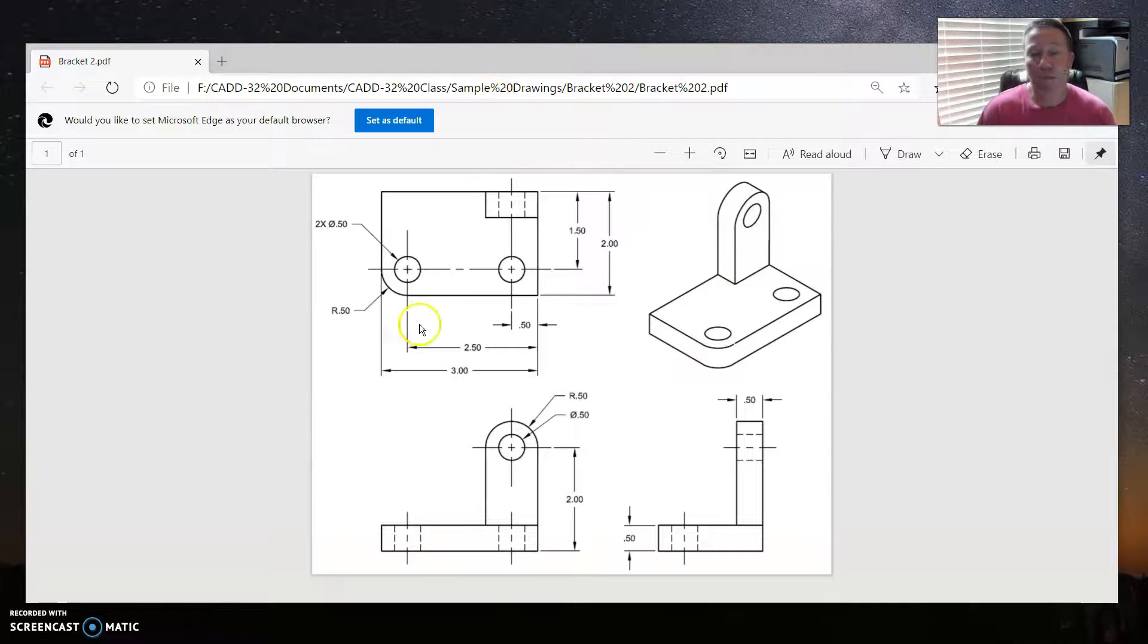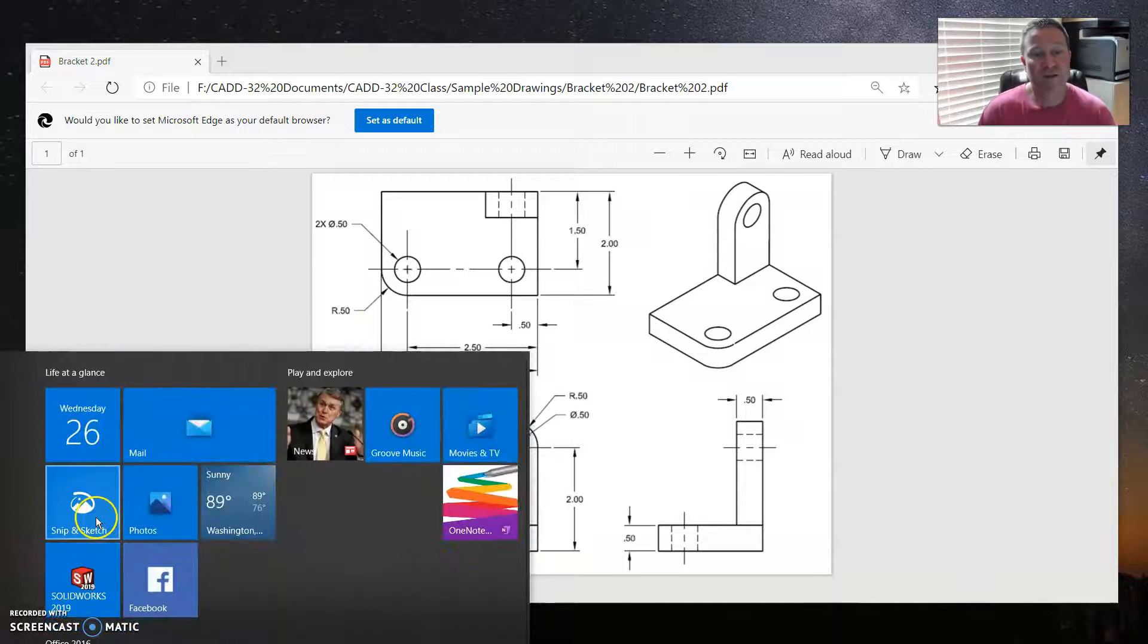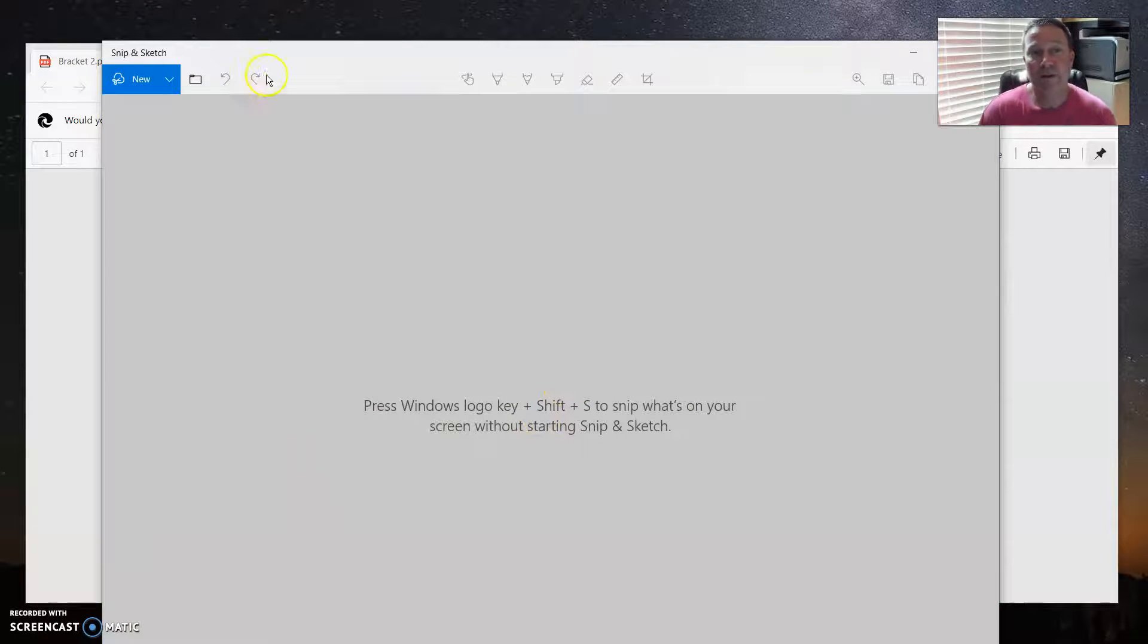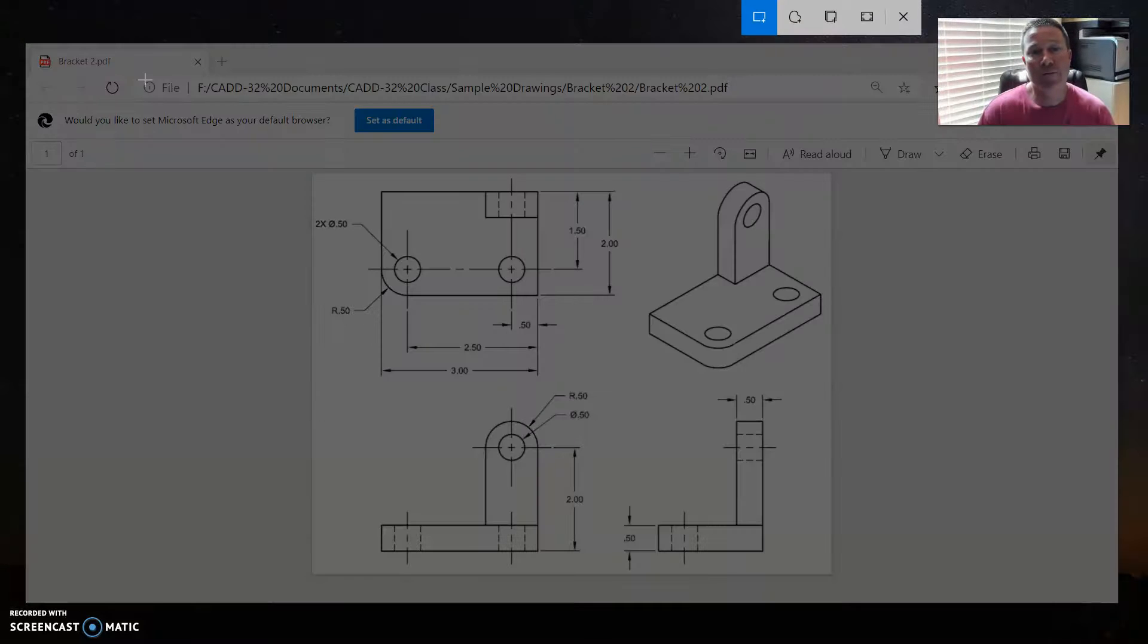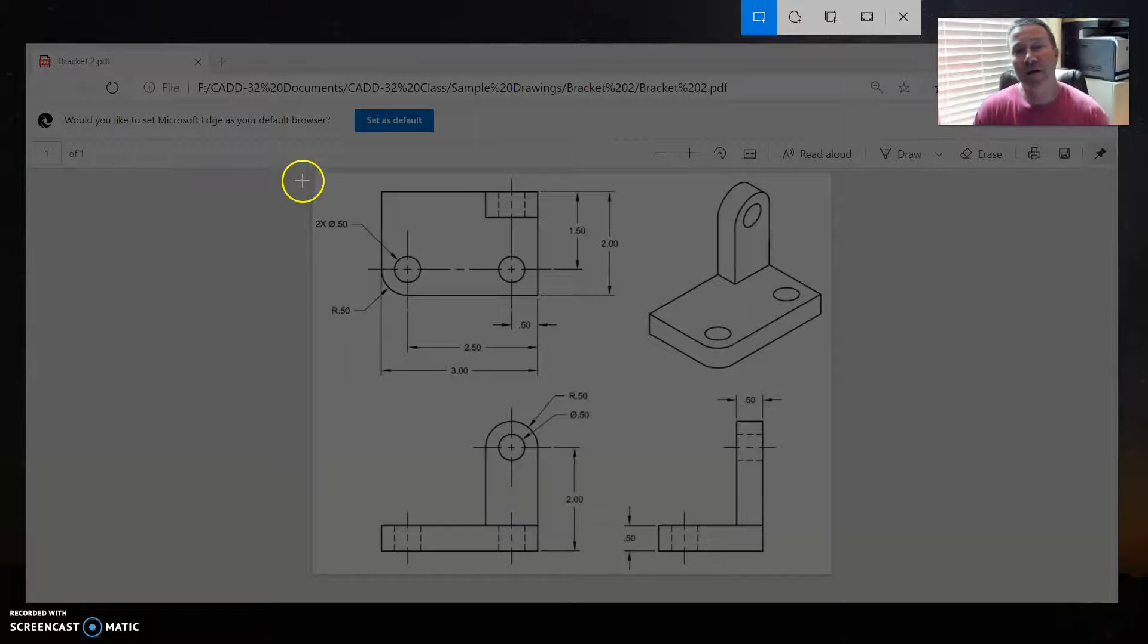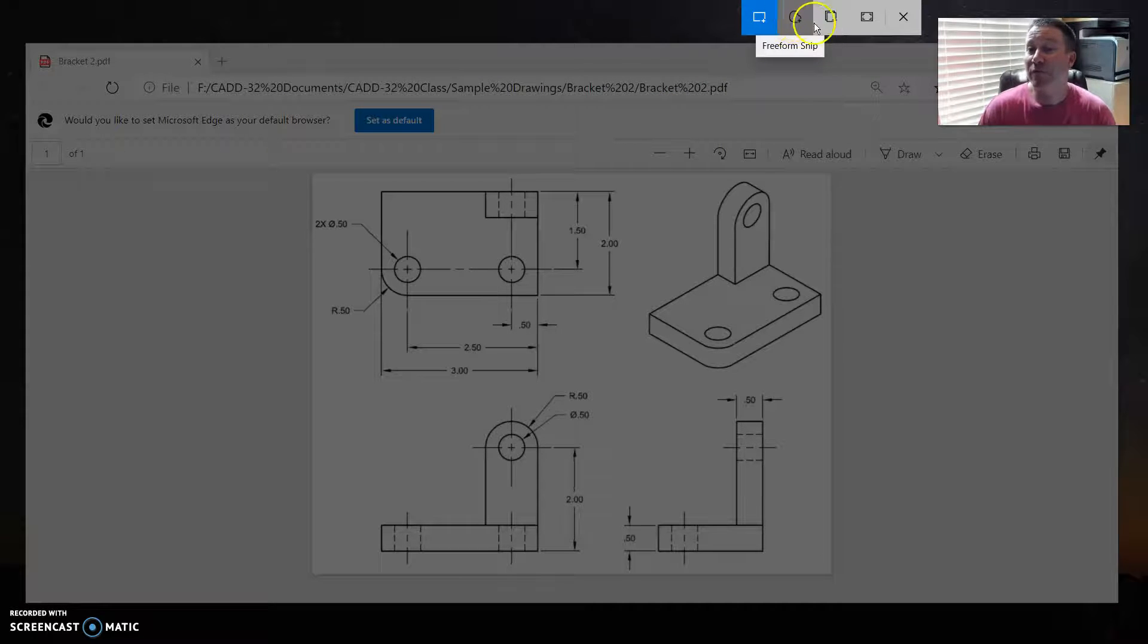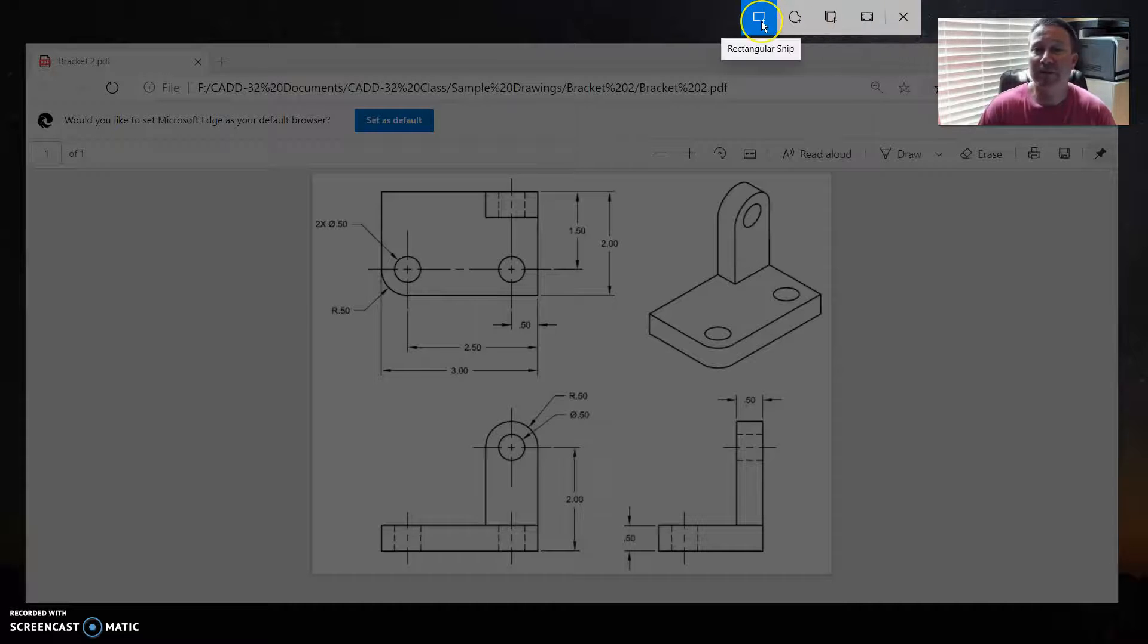The second portion we'll do is go open snip and sketch. Snip and sketch is pretty easy. All you have to do is pick the new in the upper left-hand corner. And then you see up here, there's different possibilities. Rectangular snip, freeform snip, window snip, and fullscreen snip.